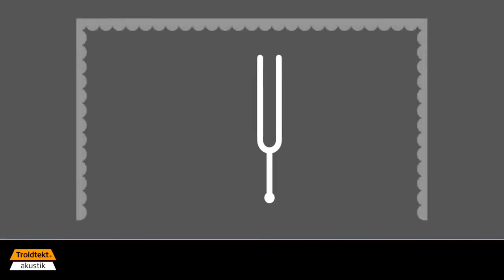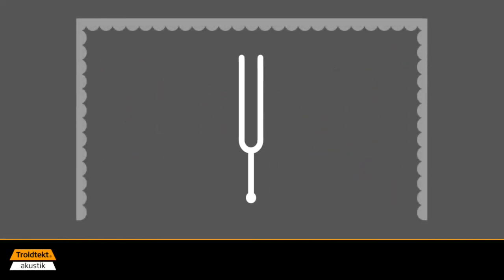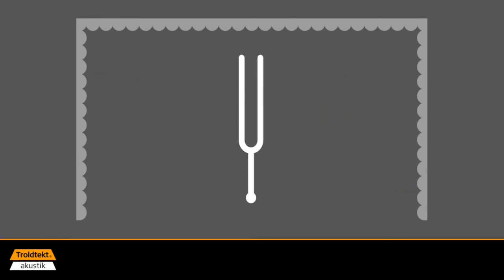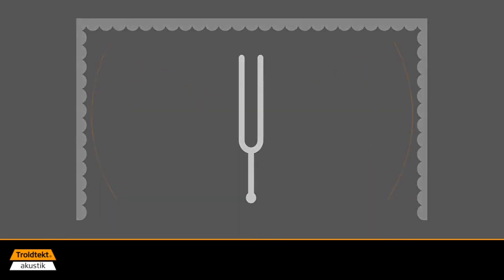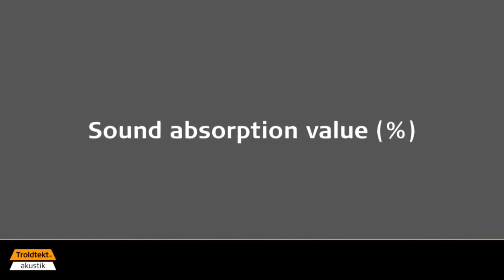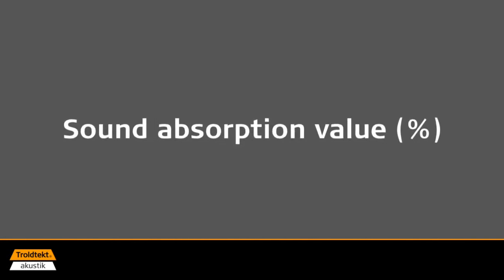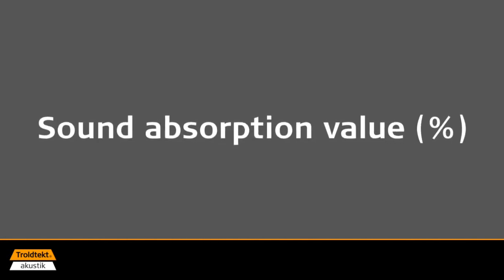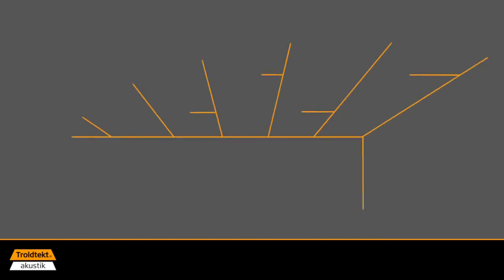The higher the proportion of the room's total surface area that absorbs the sound, the less reverberation there will be in the room. It's therefore important to select a material with a high sound absorption value for large surfaces. In this way, it's possible to regulate and reduce the reverberation time to achieve a good acoustic environment with a clear acoustic image.